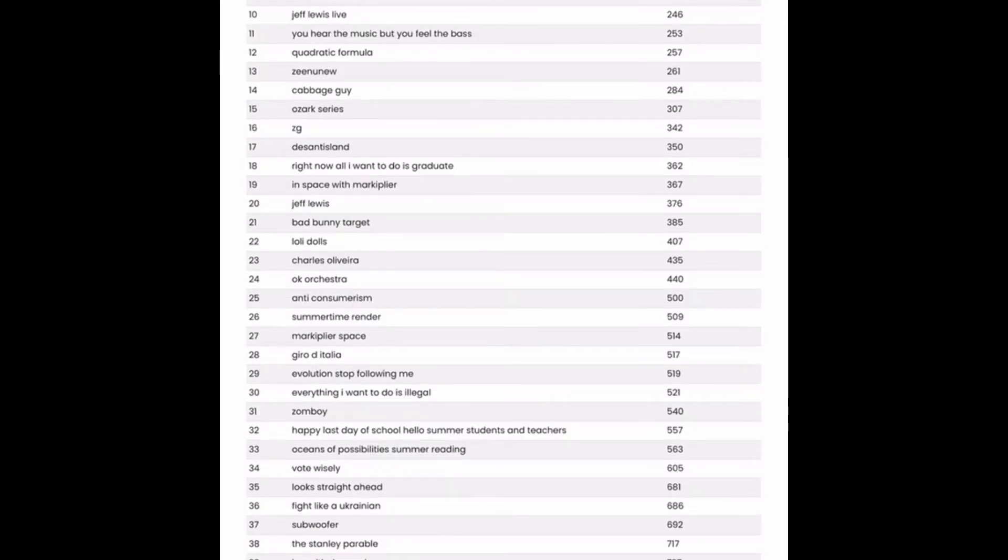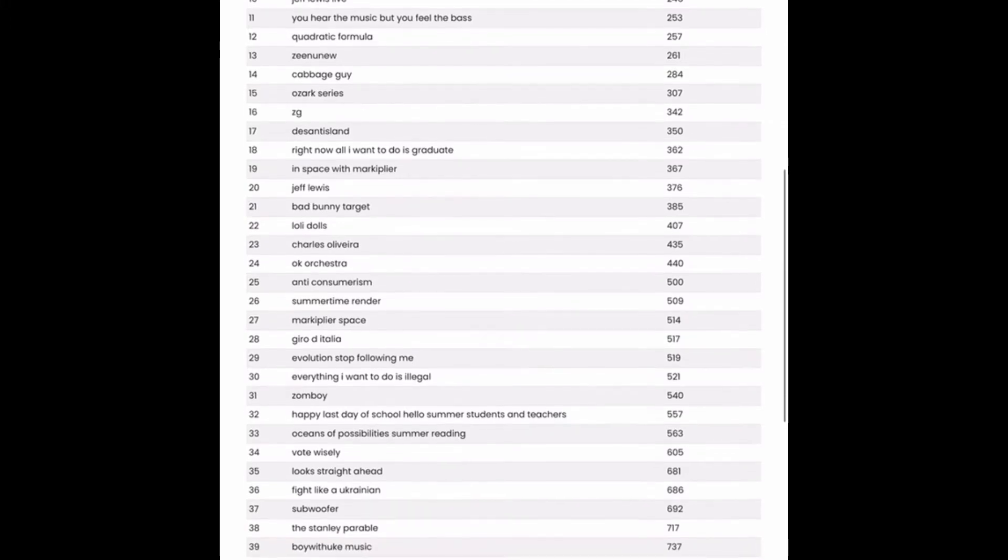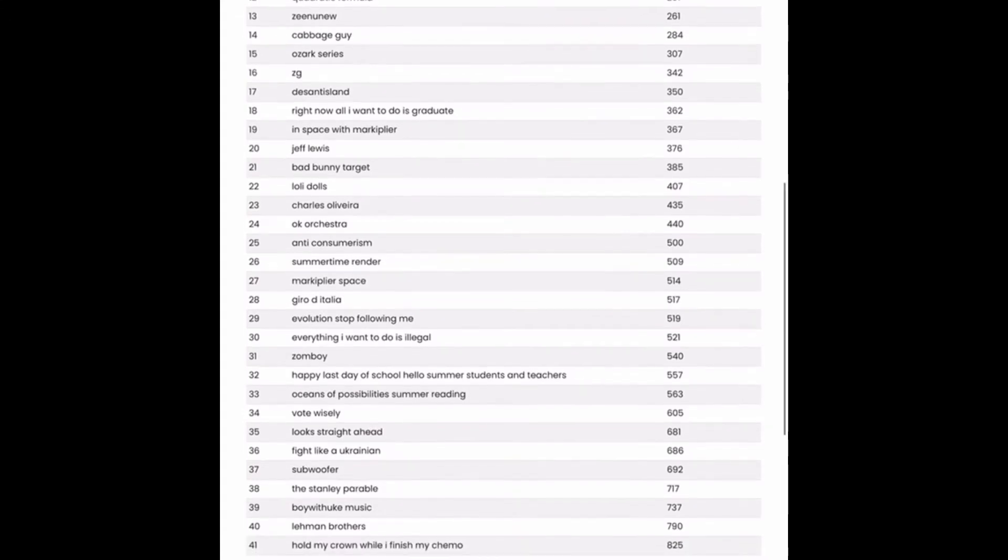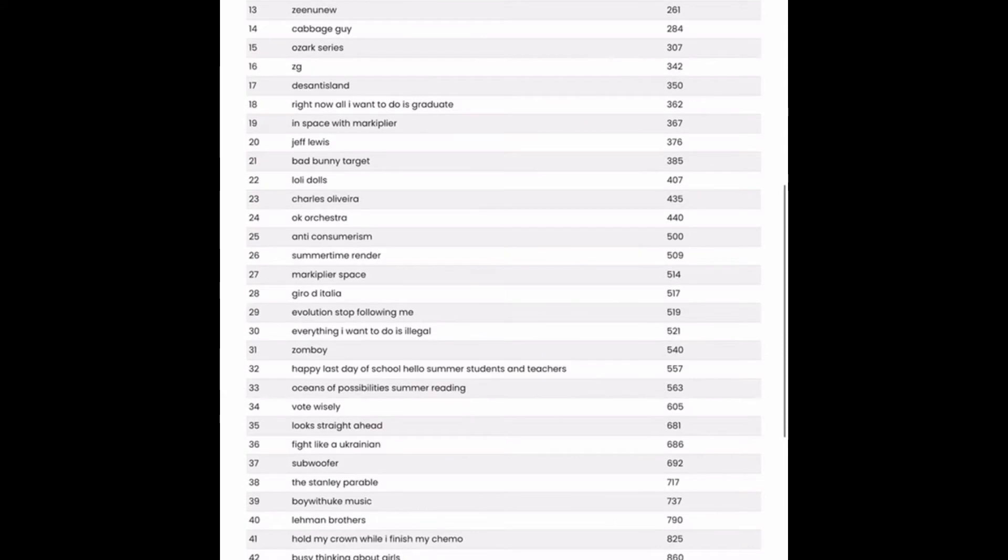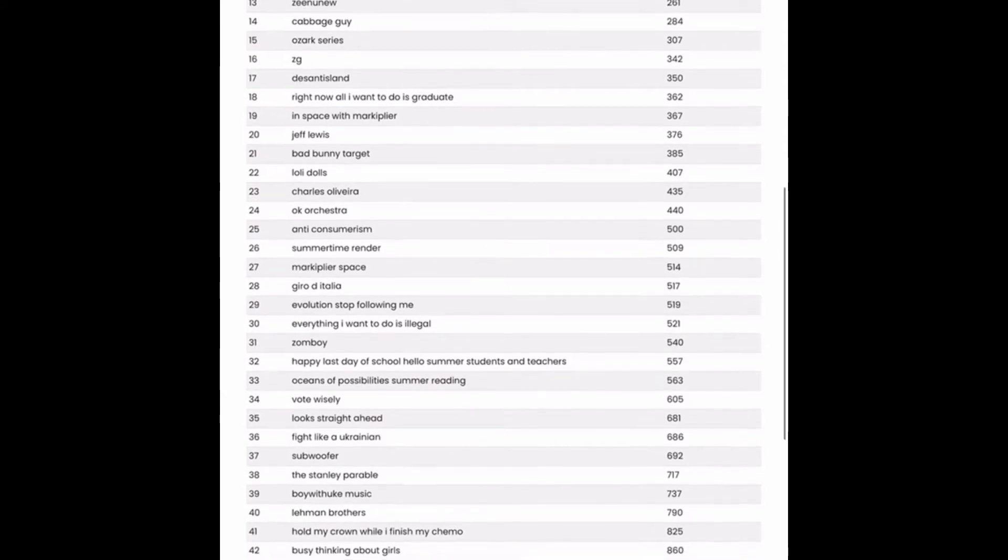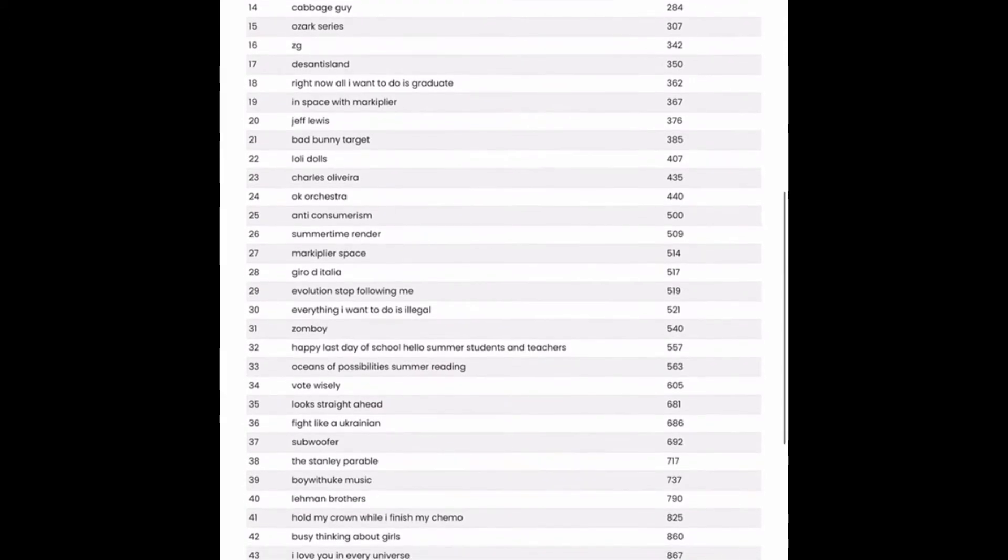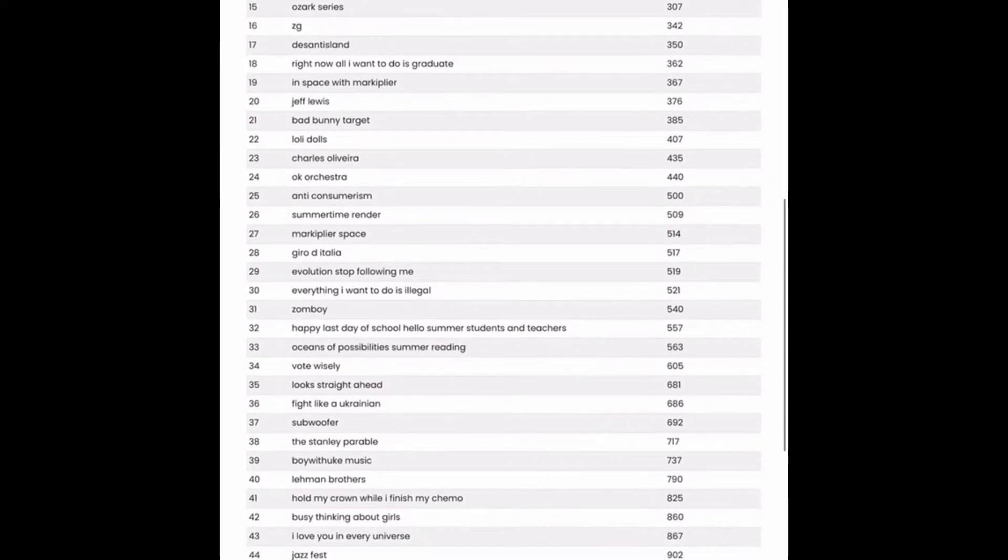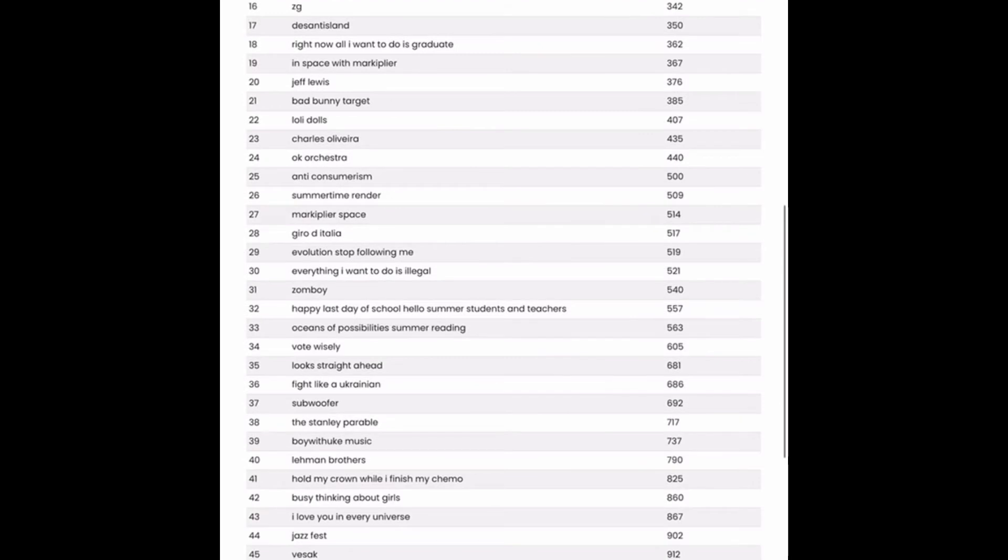You hear the music but you feel the bass. That could also be good. Not much competition at all. But there are plenty of music lovers and instrument players out there, so that could be a good one to go for. Quadratic Formula? I don't know how popular that one would be, but it doesn't have much competition. So maybe one to investigate a bit more. DeSantis Land. I suppose if you're into the political niche, that could be one to look into.